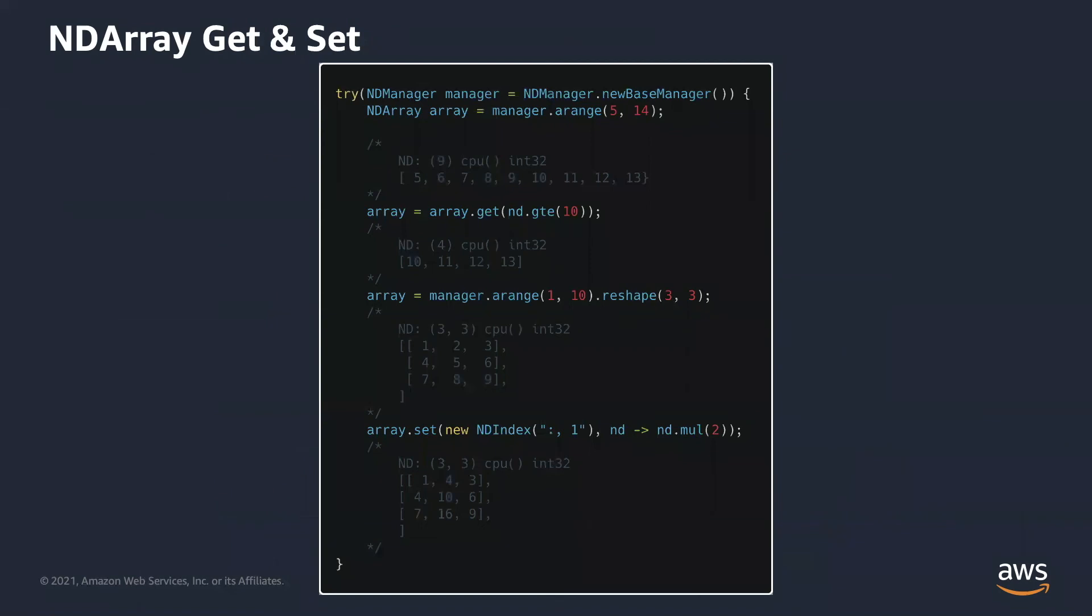Can we get the partial elements of ndarrays? Sure. Get methods accept a boolean ndarray. We can pick the one that has true value and drop the one with false. Let's look at an example. Arange is another ndarray creation op. It generates the data from 5 to 14, but excluding 14 with step 1. GTE is a comparison operator. It means greater than or equal to. So after calling get, we only get elements that are greater than or equal to 10.